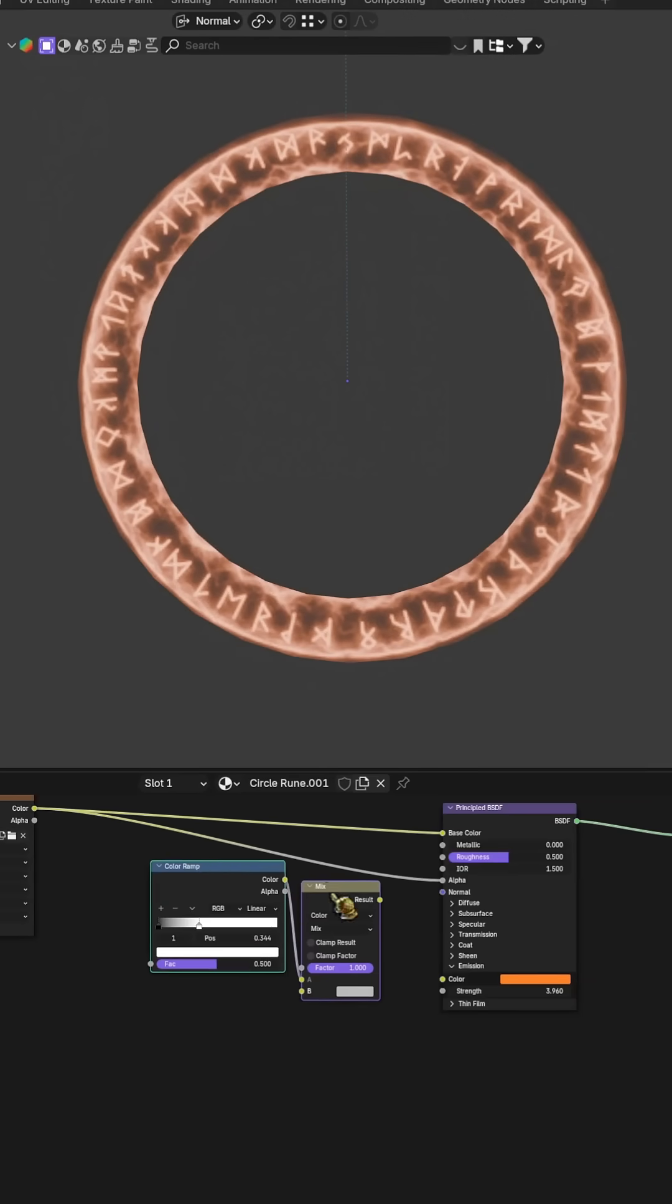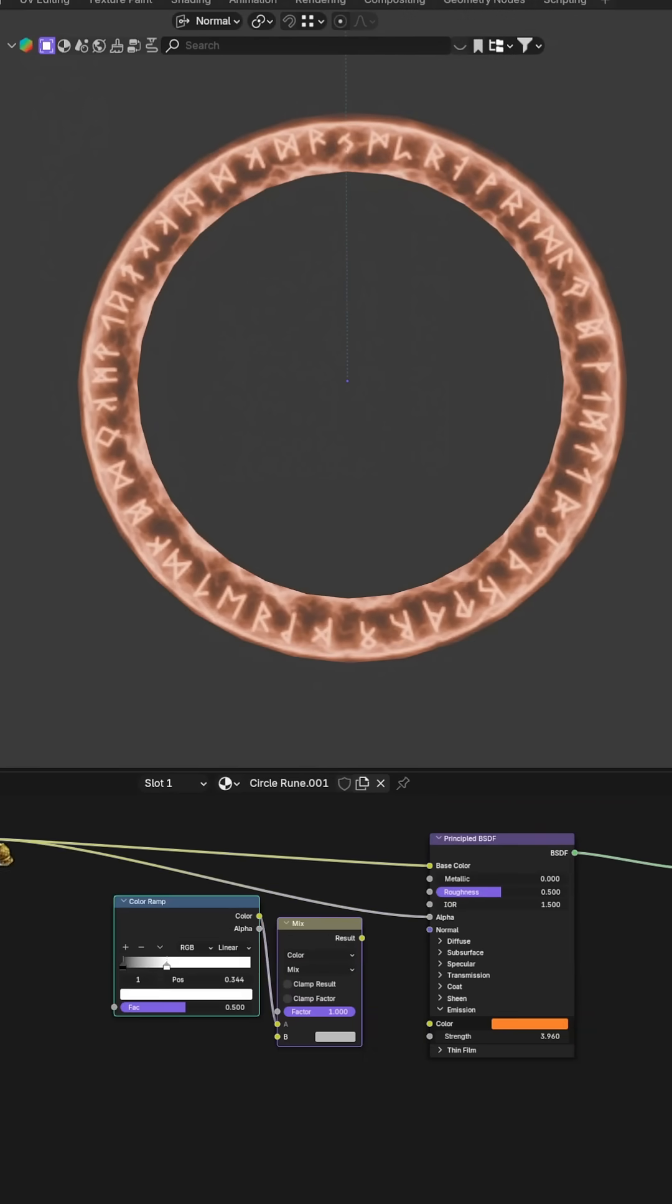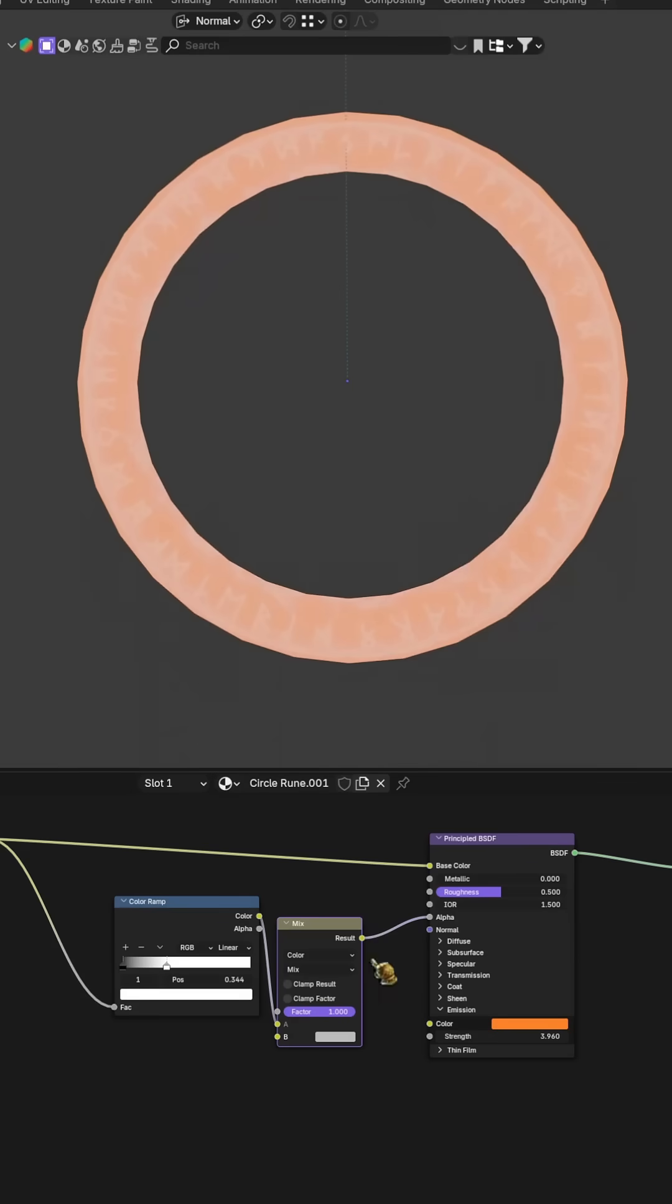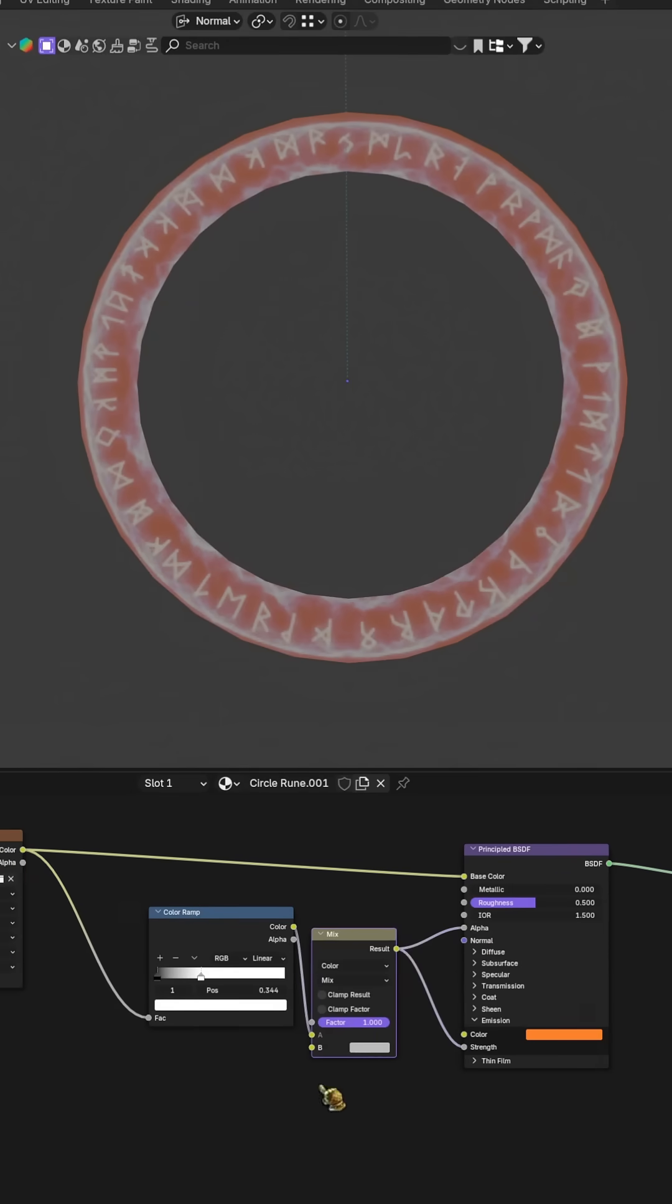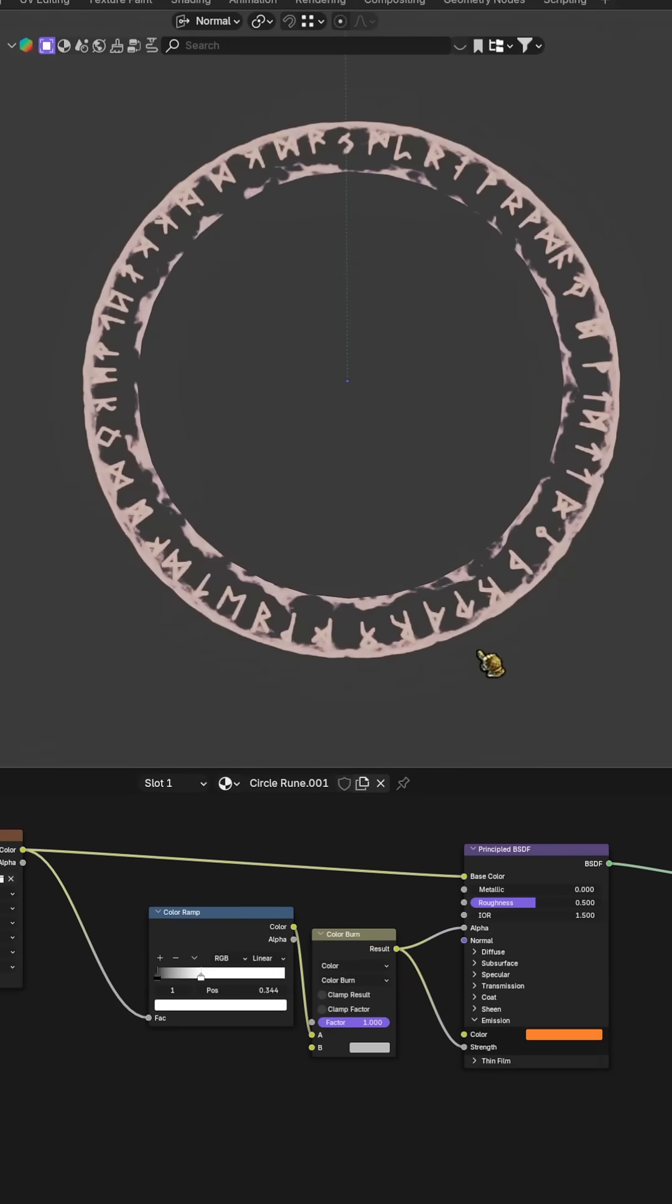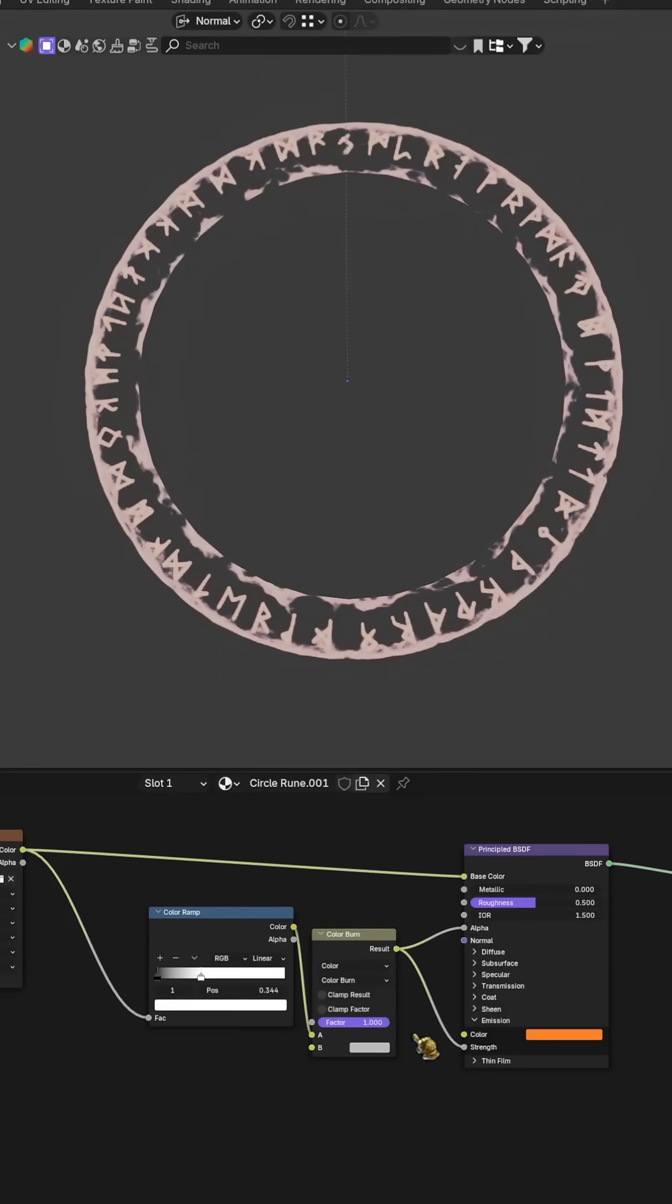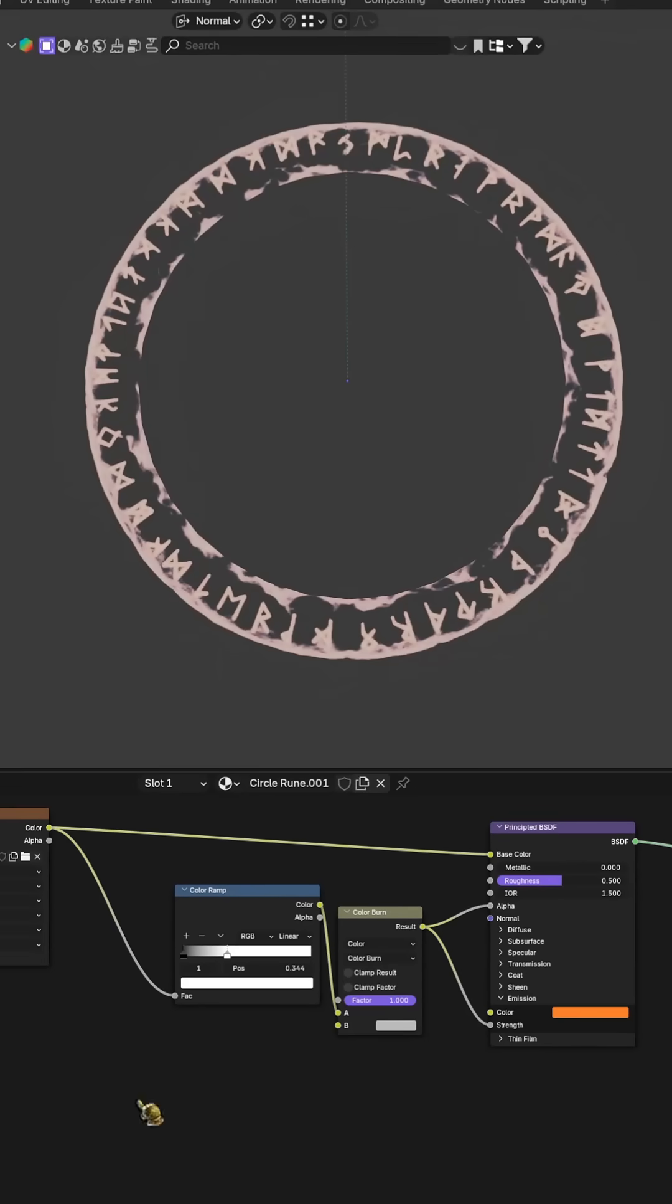To clean it up, add a mix color node set to color burn, and place a color ramp after it. This lets you precisely control how strong the whites and blacks appear in the texture, making the runes sharper and cleaner.